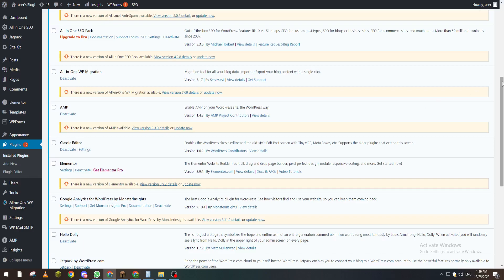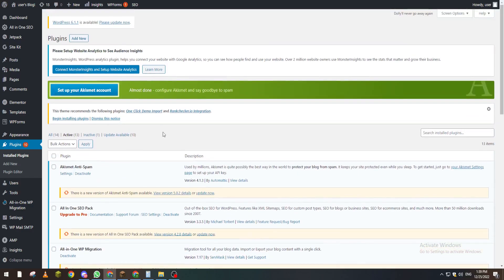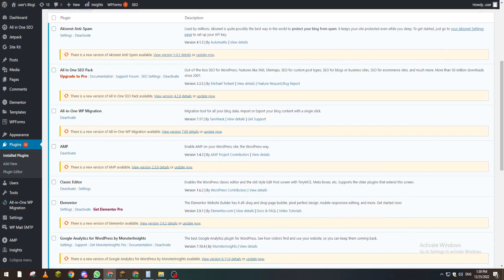That's how you can find inactive plugins and activate them. Thanks for watching and see you in the next tutorial, bye.